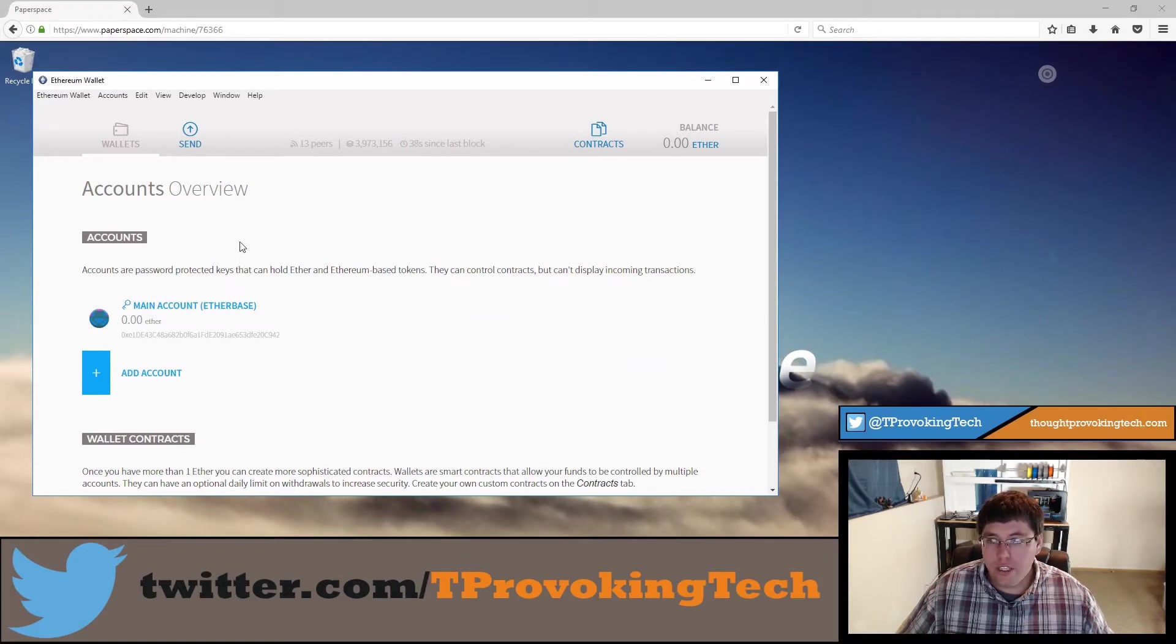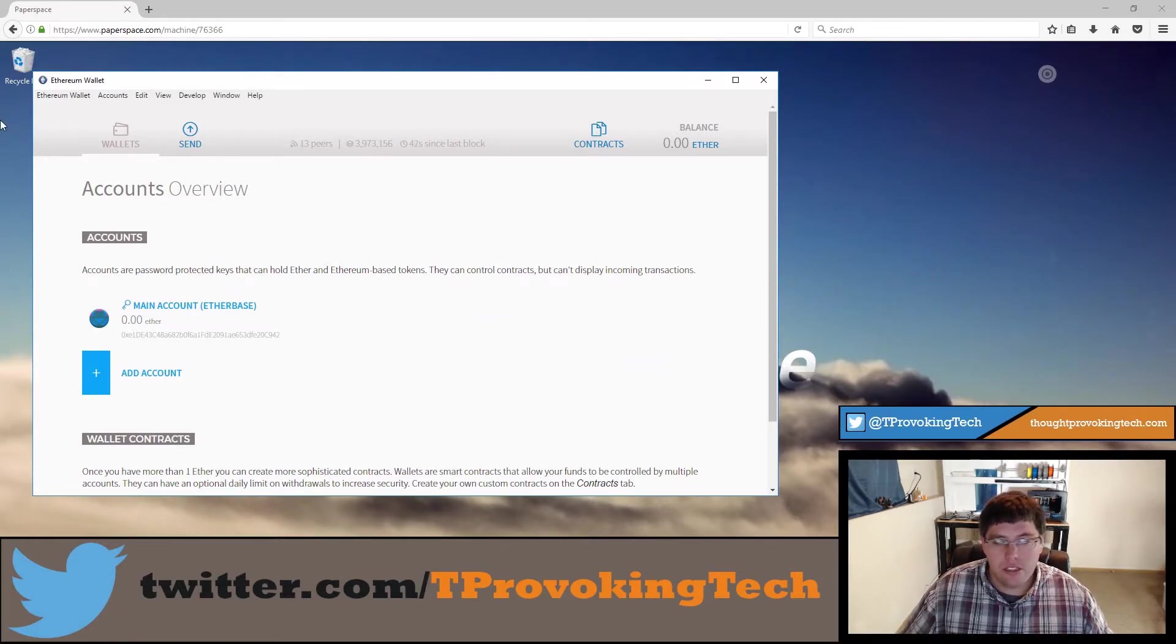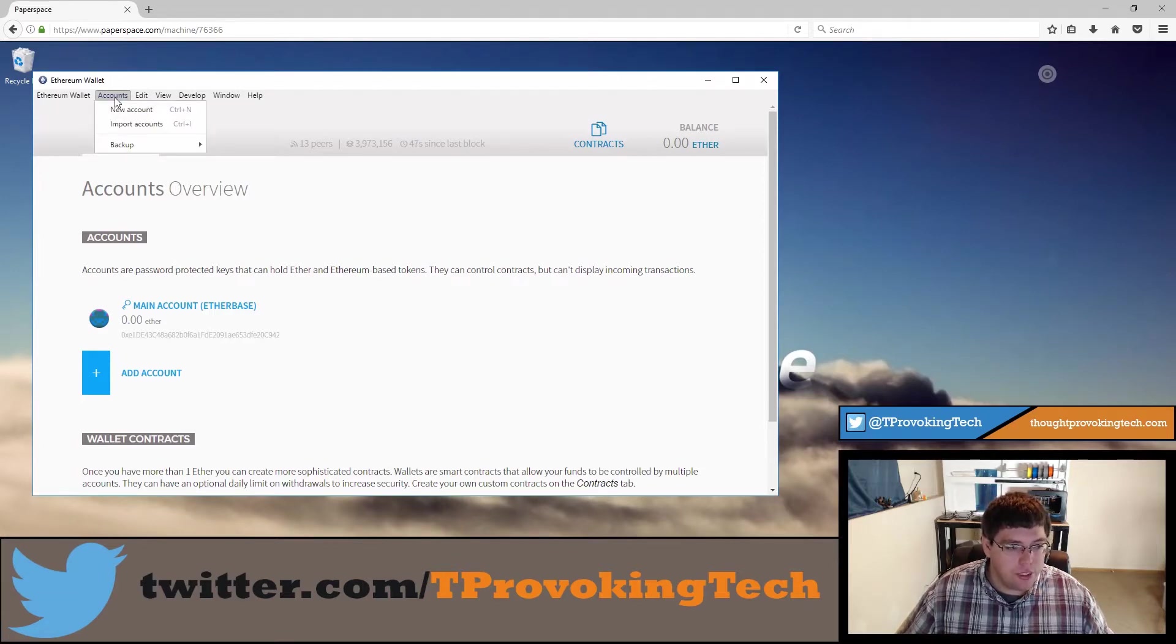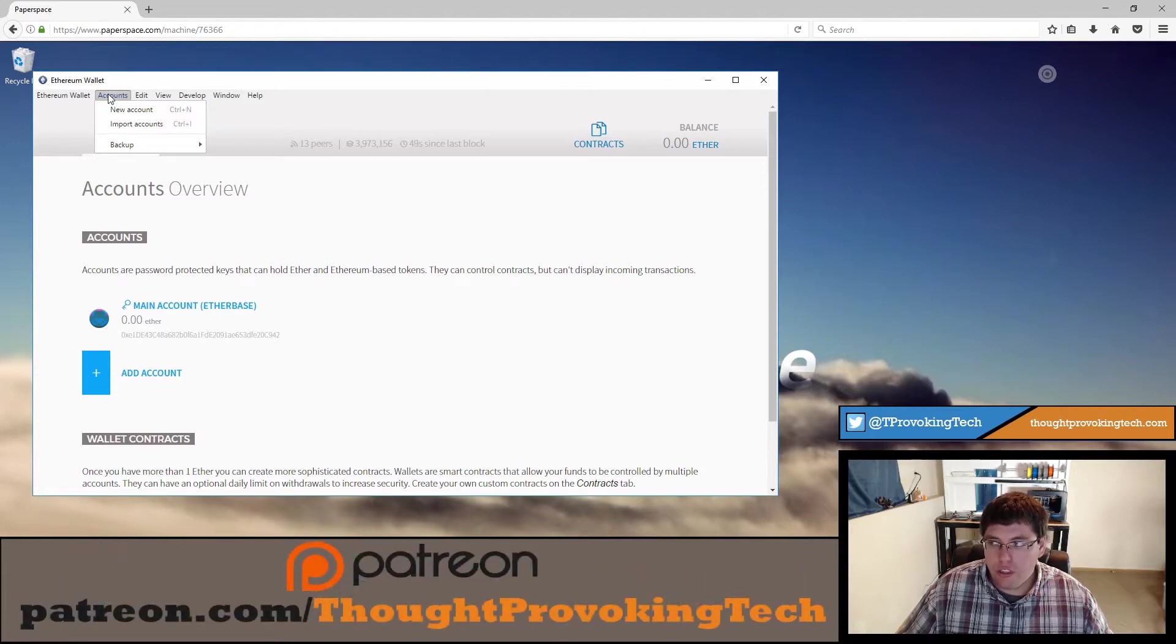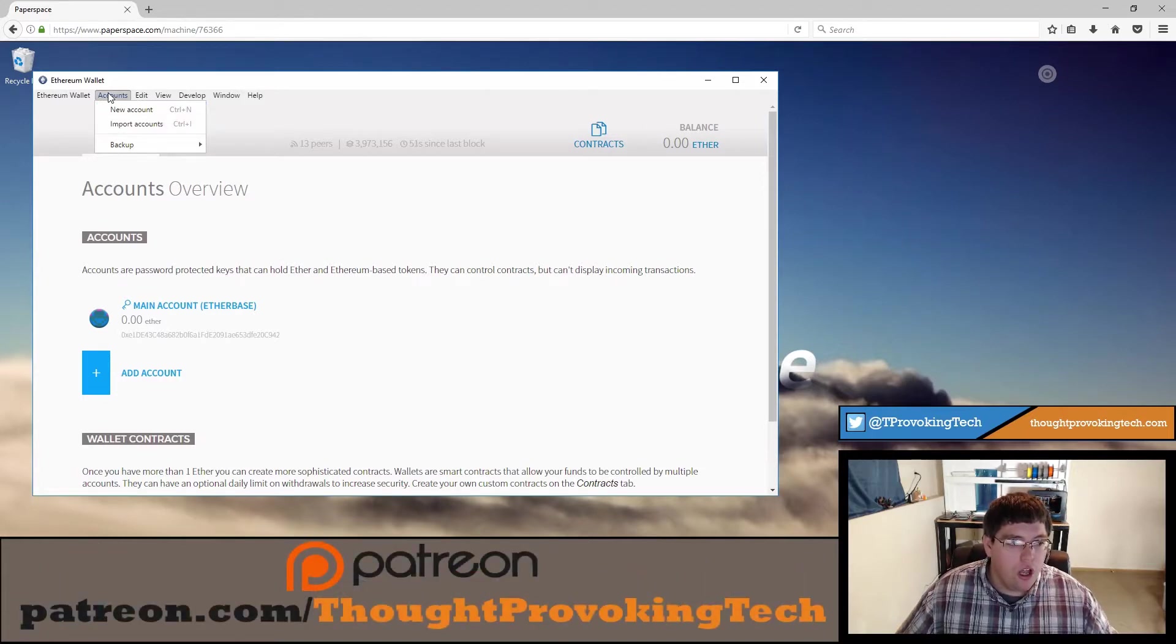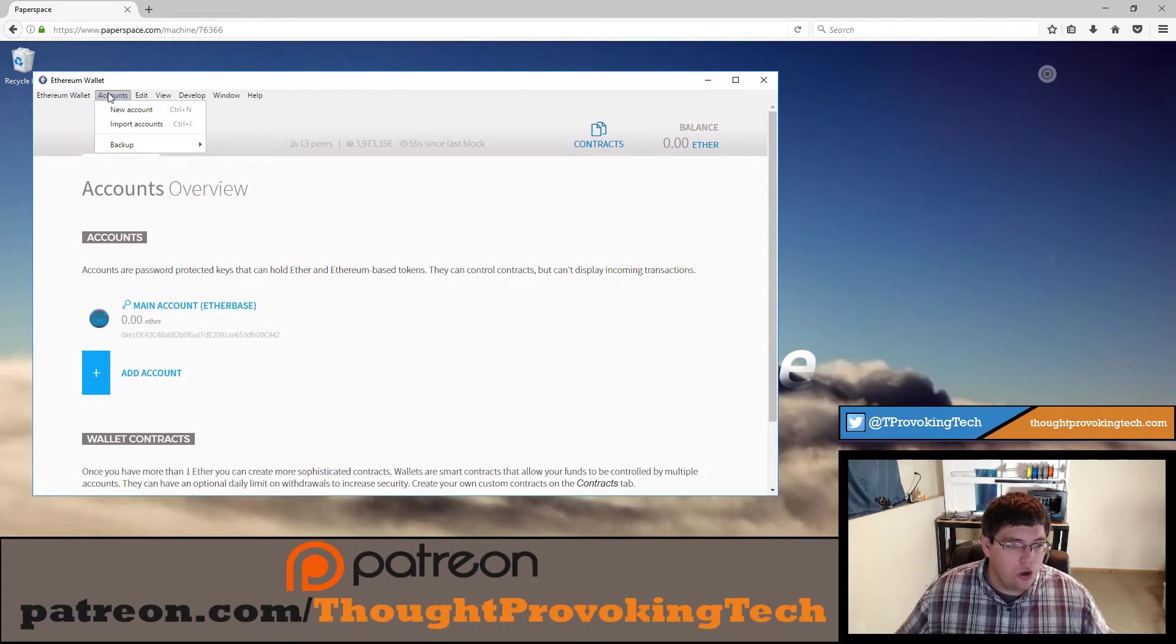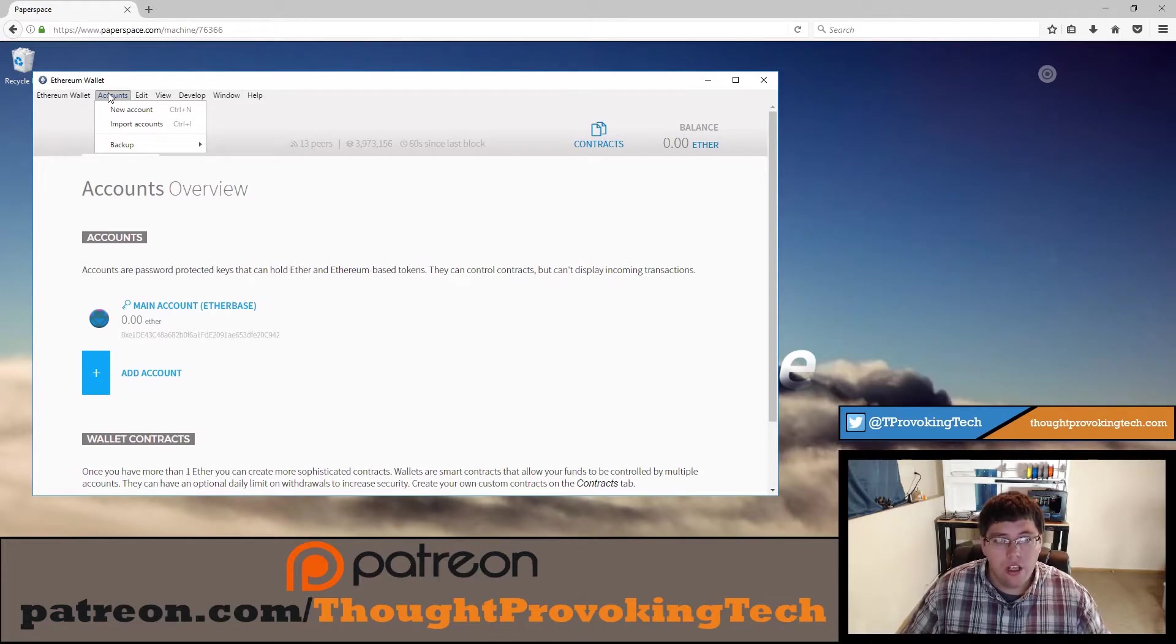Alright so you can see that I have my Ethereum wallet pulled up and we're ready to start the backup process. This is a super simple process, they've done a really good job on the user interface making it super simple. But I did decide to make this video just to give you a complete walkthrough and give you a little behind the scenes information of what's going on so there should be no confusion at all.